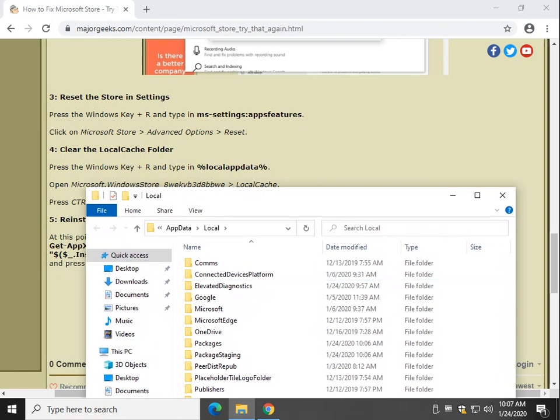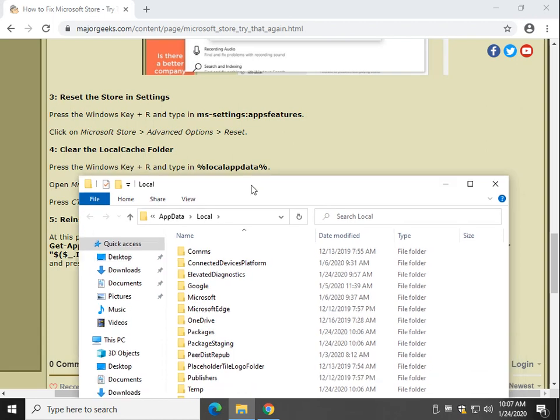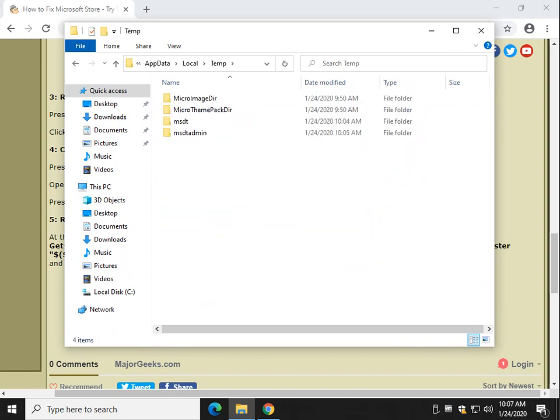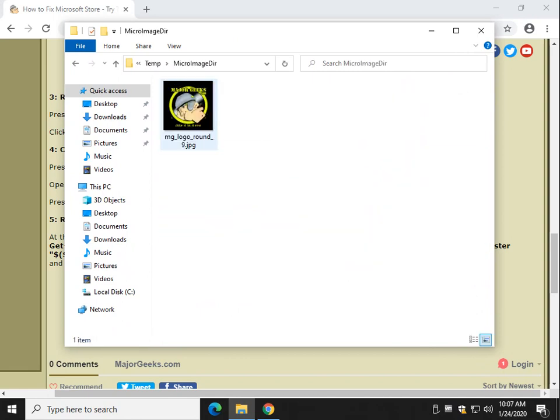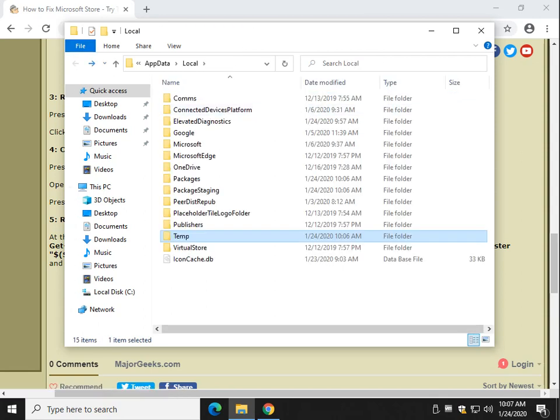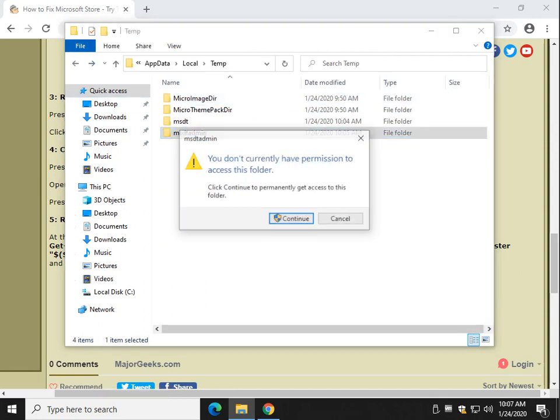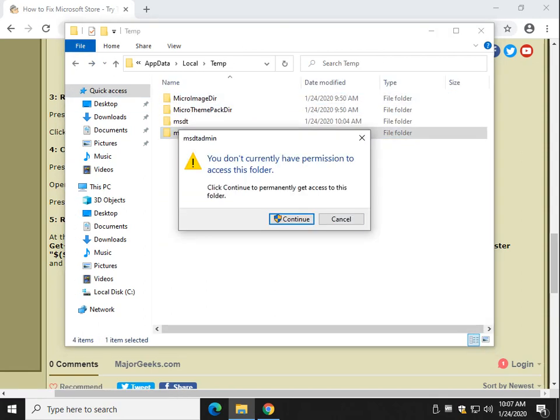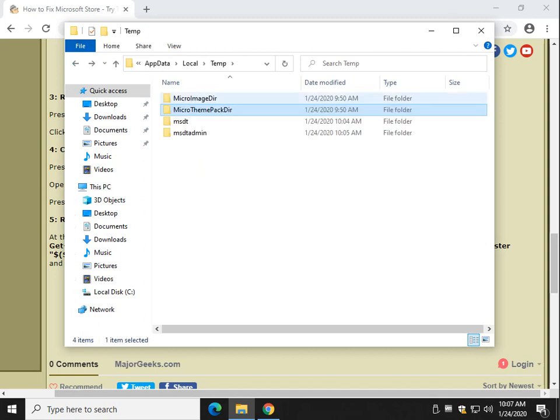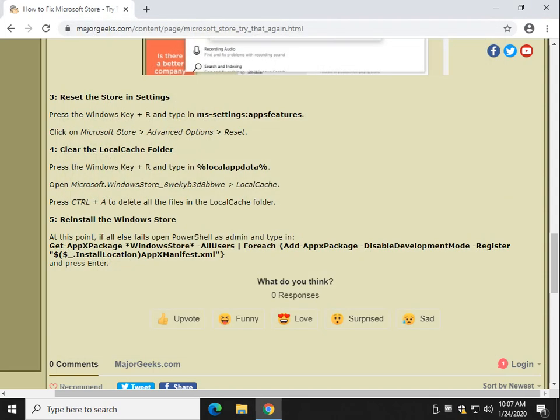So once you get to that folder, the Microsoft.WindowsStore, you'll expand it. You'll find Local Cache. Let me see if I can show you how this works a little bit. I'm not going to do it. So let's say this was the Local Cache folder. Oops. You would basically hit the Control A button and that would allow you to highlight anything in the folder and subfolders. So Control A, see how that lit up? Now you'll press the Delete key and you'll delete everything that you found in the Local Cache folder here. All right.